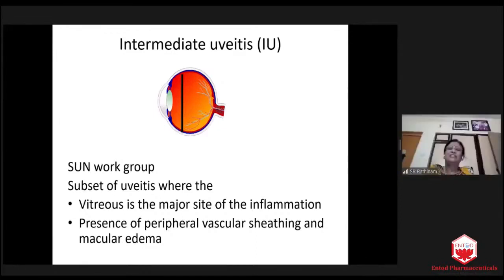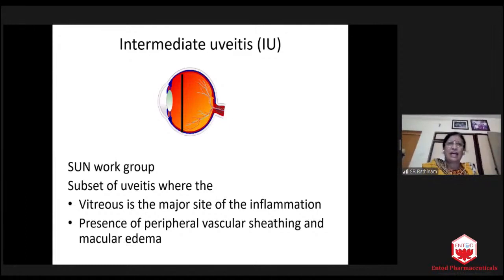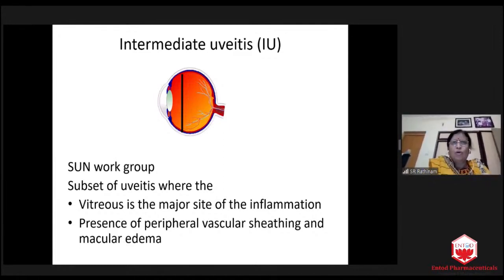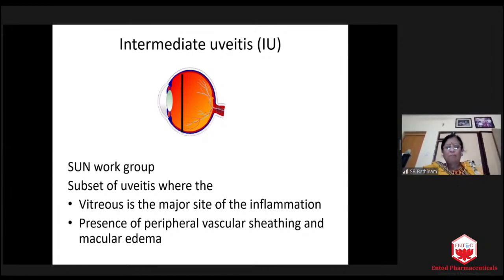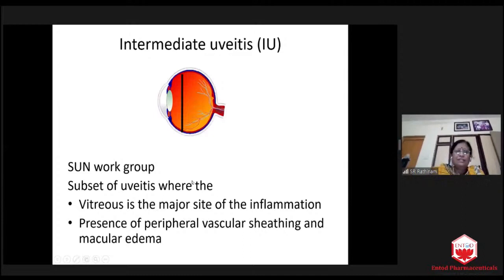Now, intermediary uveitis — it is also a grey zone for students. They always have doubt whether to say intermediary uveitis or anterior uveitis. But there are very important points students should remember, either for examination or for their practice. I will definitely include those important points. The SUN Nomenclature Group has given us a very clear definition — the vitreous is the major site of inflammation here.